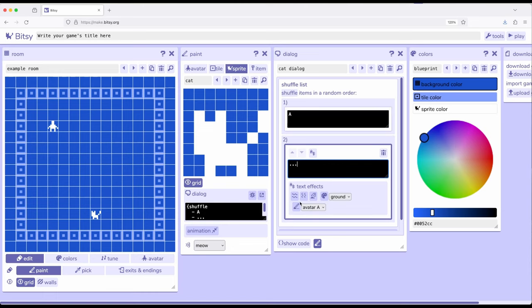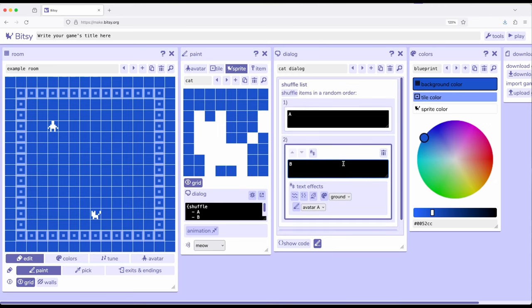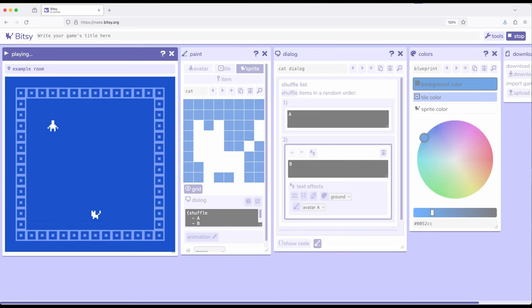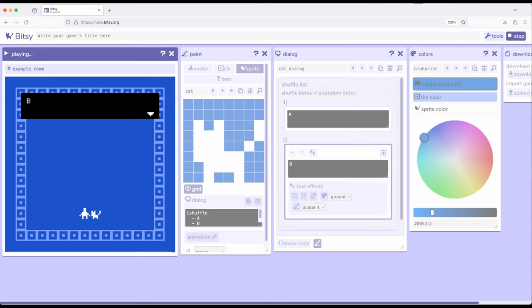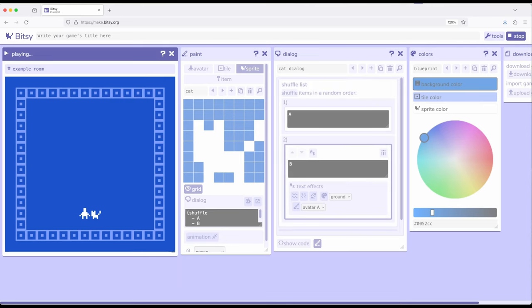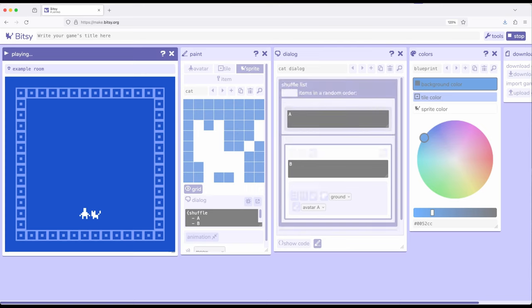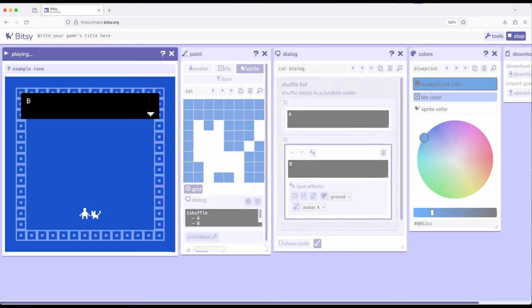We've got A and we've got B, and right now we don't have anything else. So, let's go ahead and play. Well, a shuffle list will show things in a random order. So, because there are only two items, we'll get a 50% chance of seeing A or B every time we interact. A or B, B.